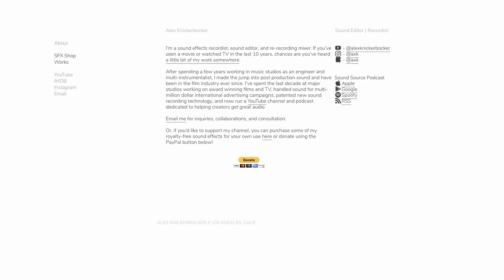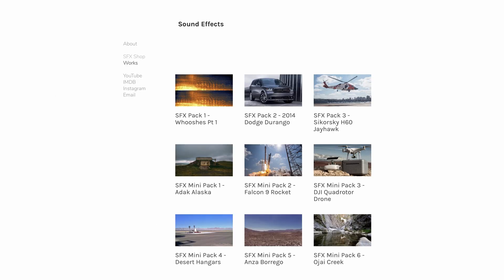Before we get started, if you like these videos and want to support my channel, head over to alexnickerbocker.com. I've got a PayPal donation link and a bunch of sound effects you can purchase directly from my own personal library. I've used them in major feature films, television, commercials, and they come with complete documentation and industry standard metadata so you can easily find what you're looking for.